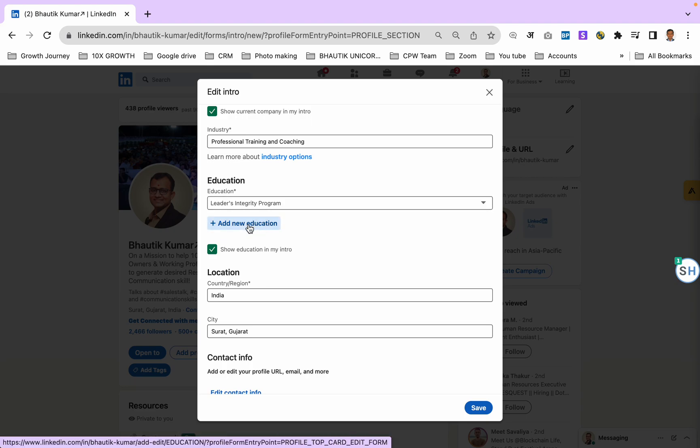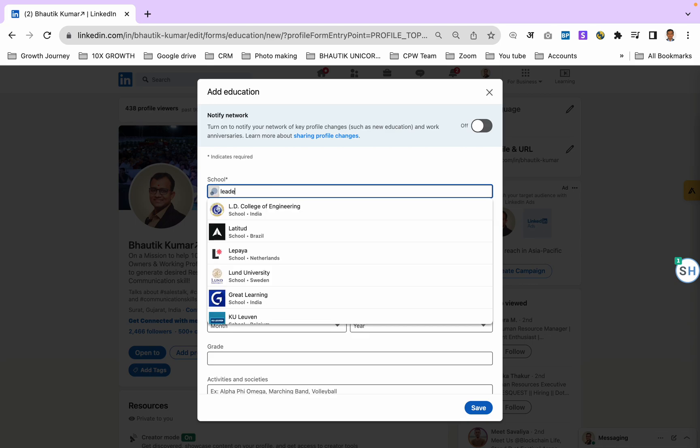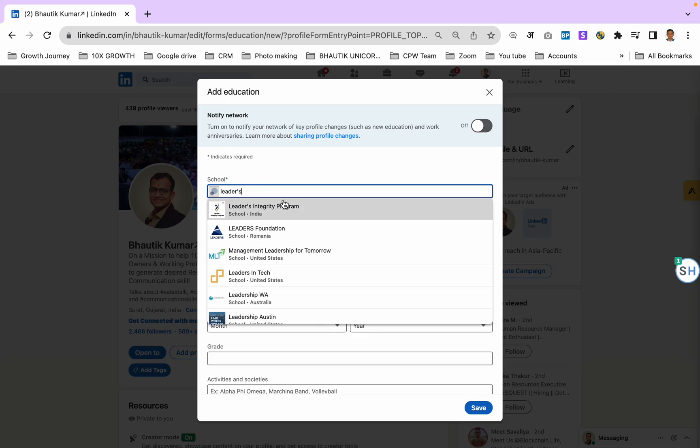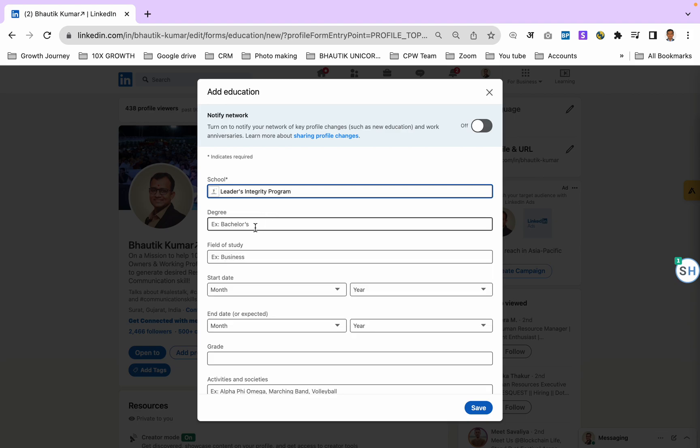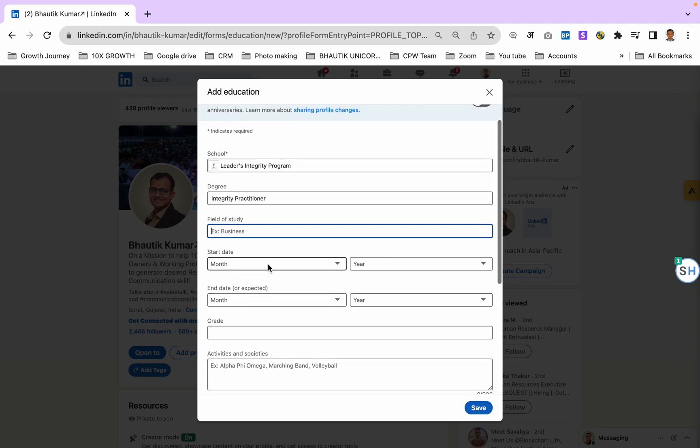You just go here, you can type Leaders Integrity Program. This one is here, click here. For degree, you can write down Integrity Practitioners. Then field of study, no need to write down anything.